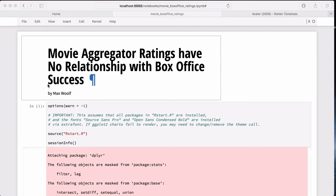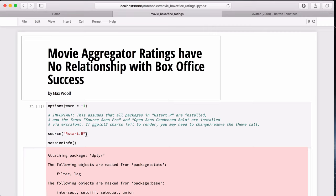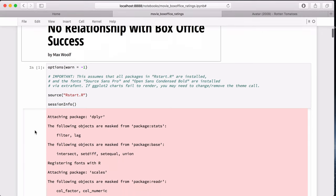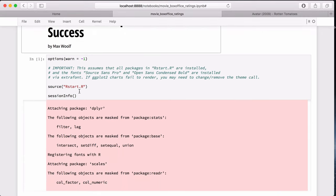This notebook is for my post-movie aggregator ratings have no relationship with box office success, which is kind of a spoiler, but we'll see. This Jupyter Notebook uses the R kernel, so all code in this notebook is for the R programming language. For example, in this first cell, I load a few packages that will make my life a lot easier, and I also capture the session info,